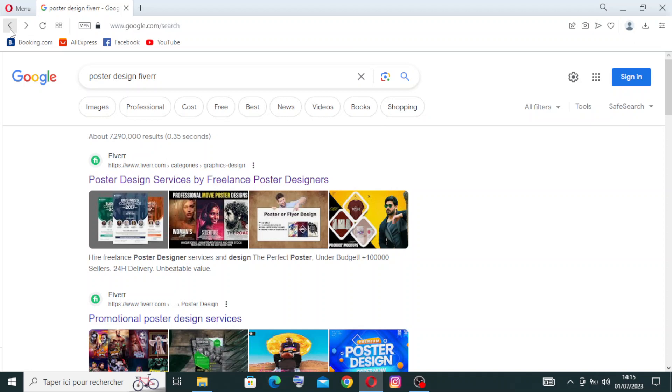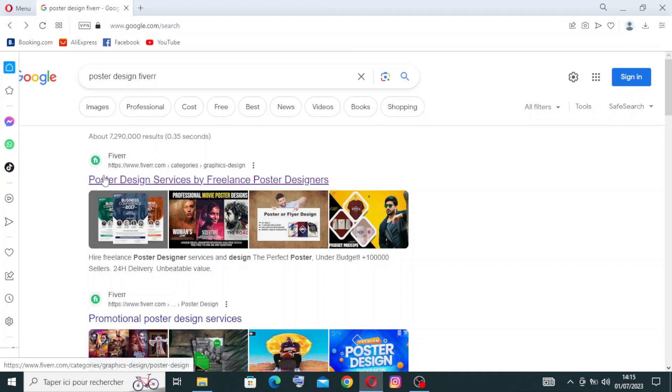To get started with this wonderful service on Fiverr, simply head over to Poster Design on Fiverr and choose Poster Design Services by Freelancer Poster Designers.